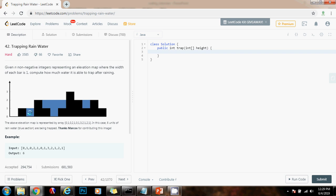Counting the units: 1, 2, 3, 4, 5, 6 — 6 units of water.